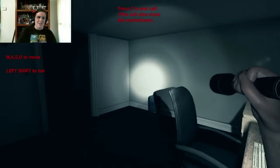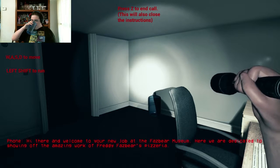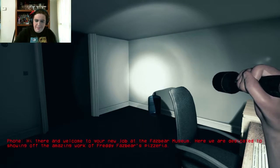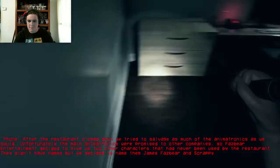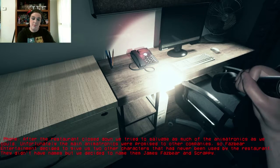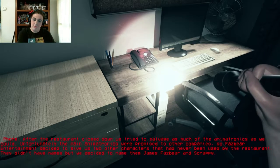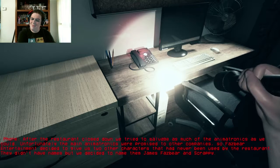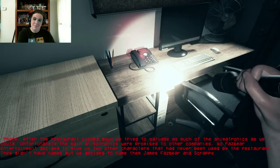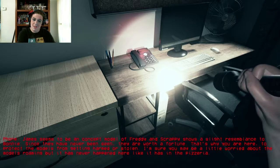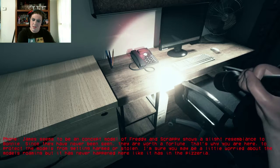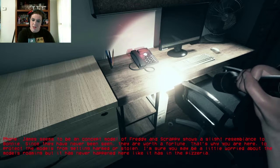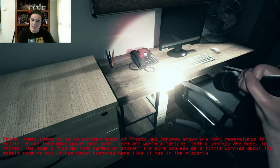Let's go ahead and listen to the call this time. Hello. Hi there. Welcome to your new job at the Fazbear Museum. Here we are dedicated to showing off the amazing work of Freddy Fazbear's pizzeria. After the restaurant closed down, we tried to salvage as much of the animatronics we could. Unfortunately, the main animatronics were promised to other companies. So Fazbear Entertainment decided to give us two other characters. They had never been used by the restaurant. They didn't have names, but we decided to name them James Fazbear and Scrappy. Wow. James seems to be a concept model of Freddy and Scrappy shows a slight resemblance to Bonnie. Since they have never been seen, they are worth a fortune. That's why you are here, to protect the models from getting harmed or stolen. I'm sure you may be a little worried about the models roaming, but it has never happened here like it has in the pizzeria.